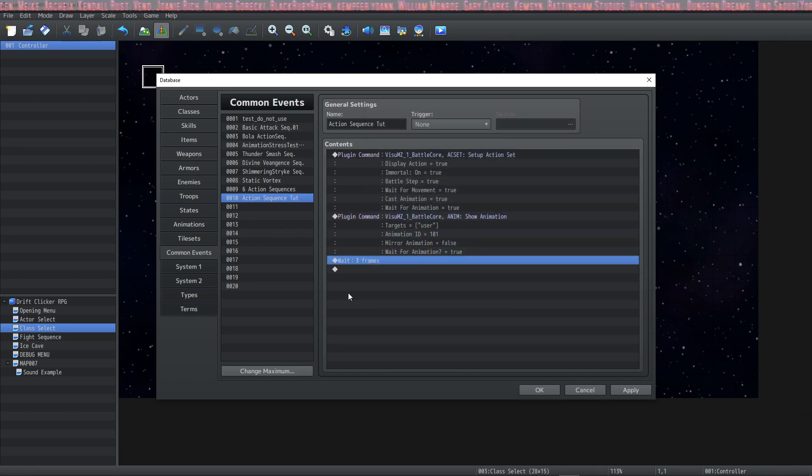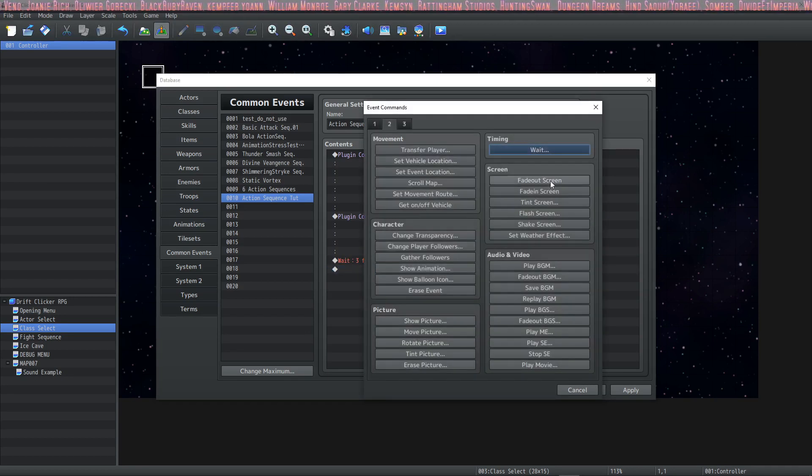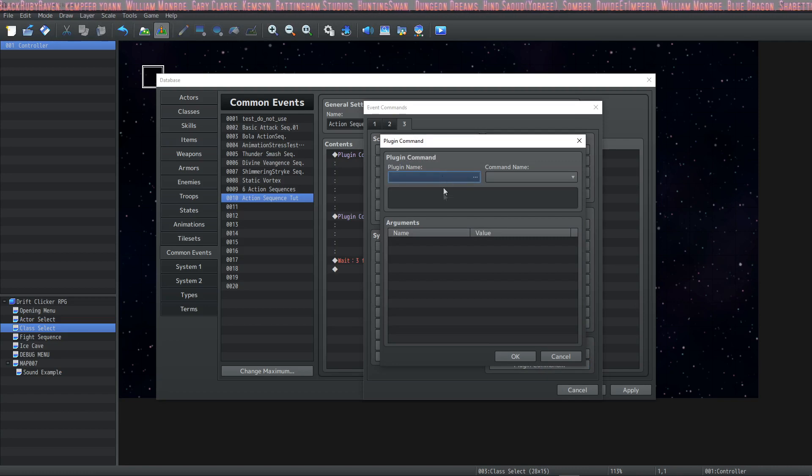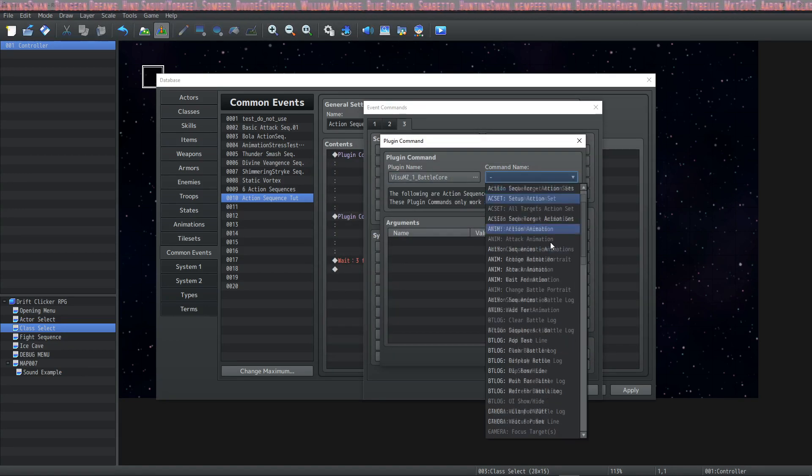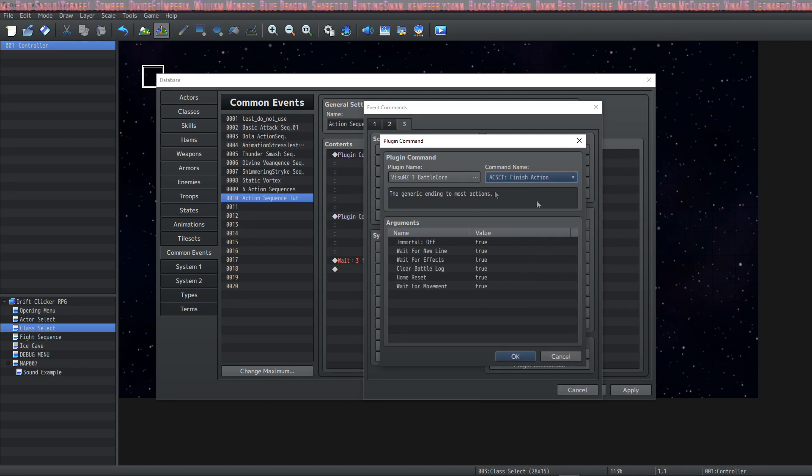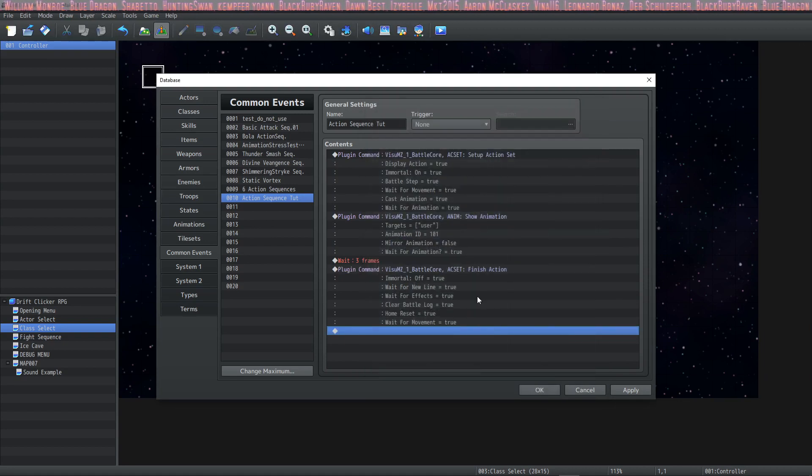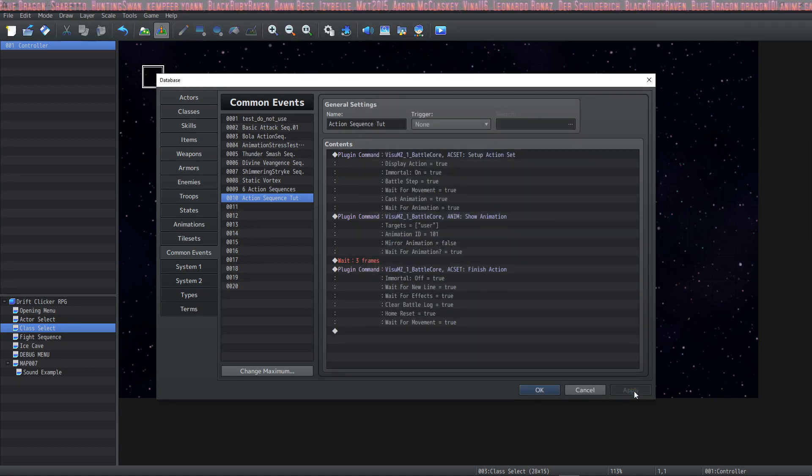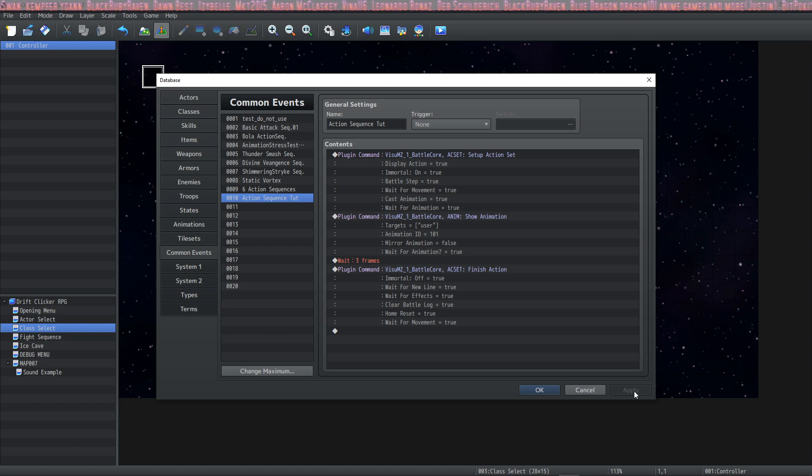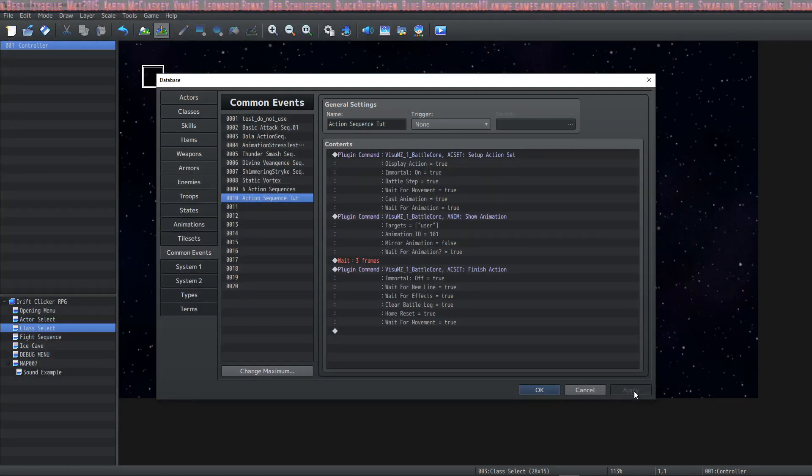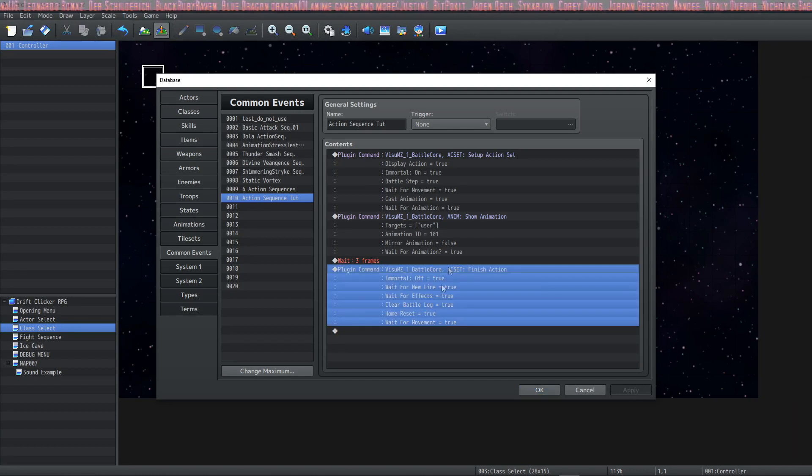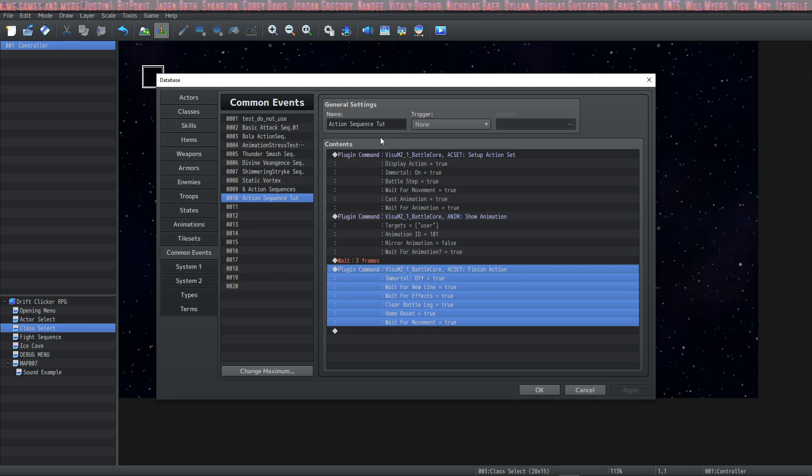Another thing that every action sequence is going to have to have is a finish action. So let's go to page three under advance plugin command. Let's select another battle core plugin command and we are going to apply a finish action at the very end. And what this is going to do is undo all of the things that the startup action did. It's going to remove the boxes, put everyone back where they're supposed to be, clear the results, wait for everything to move where it's supposed to be, turn off immortal so that creatures can die after being issued damage, etc. But we don't want to do anything after that. So this is the end.